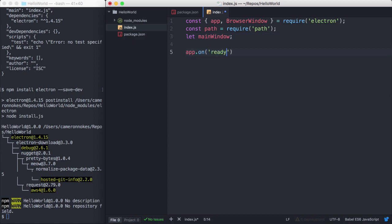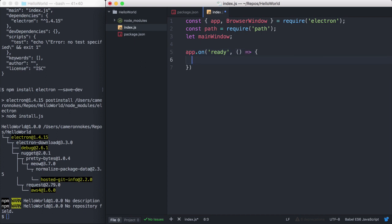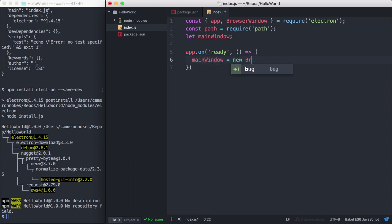The app module on Electron exposes various application lifecycle events. So we'll define an onReady handler for our application. And here we'll create our browser window.